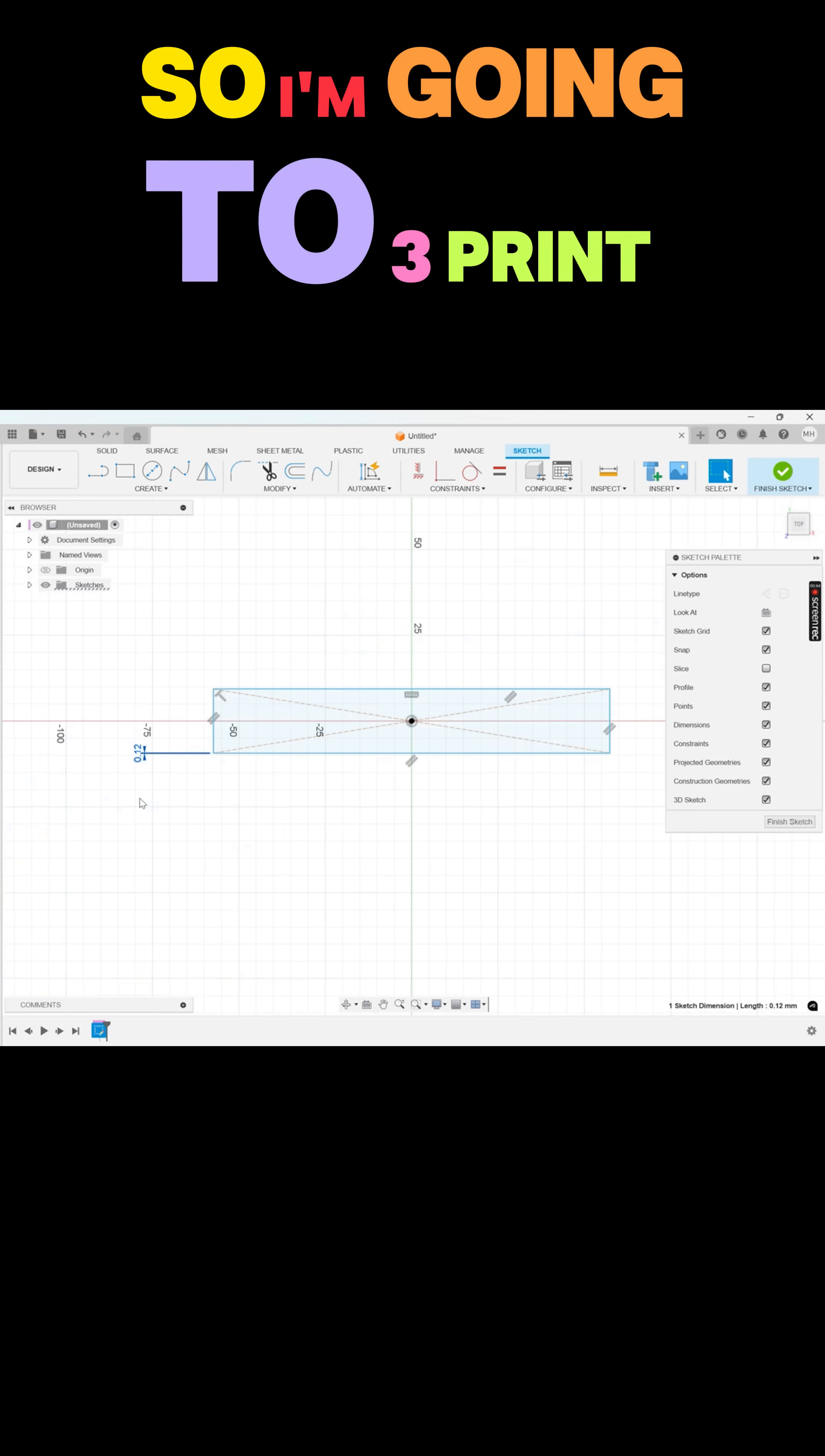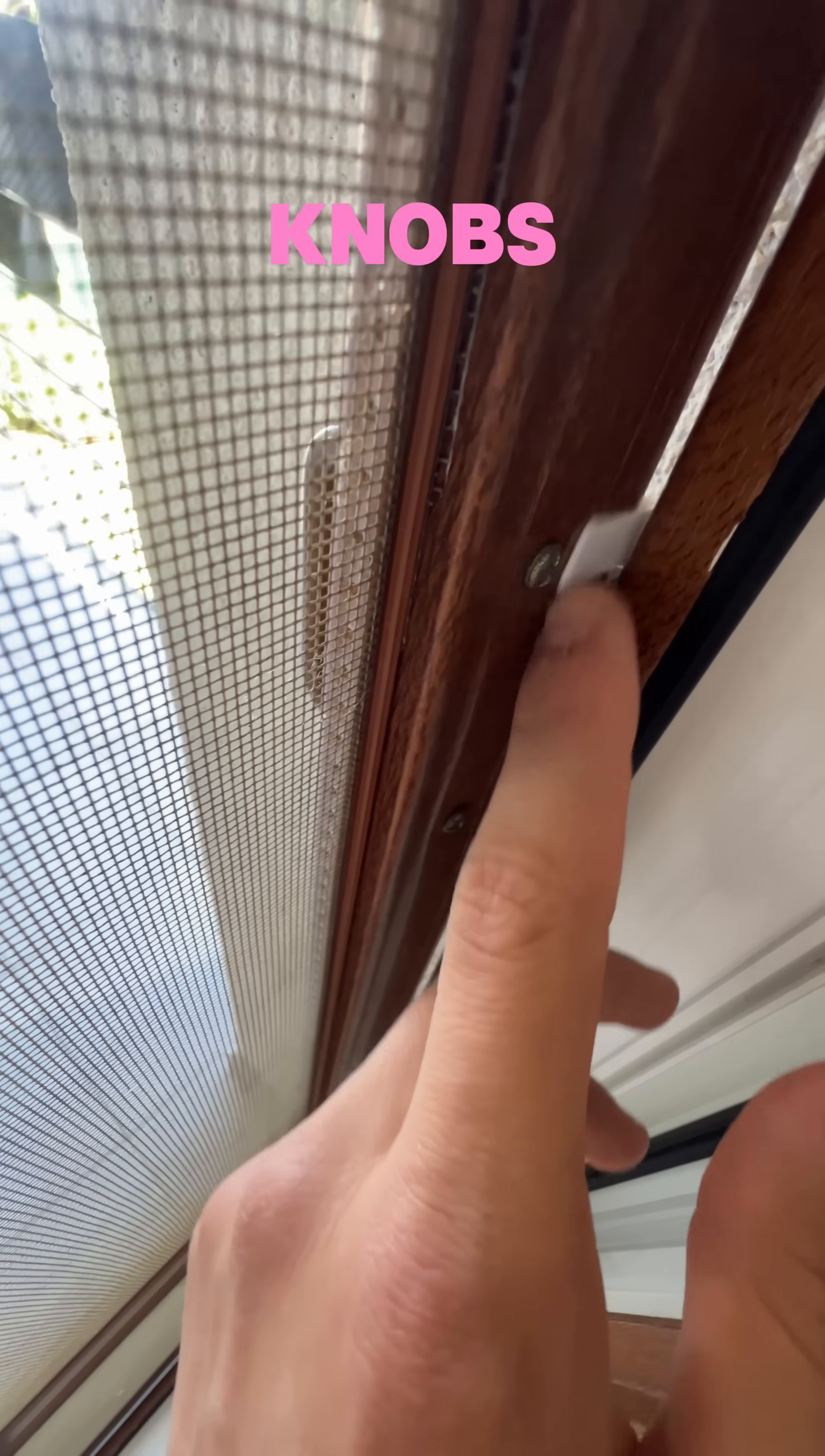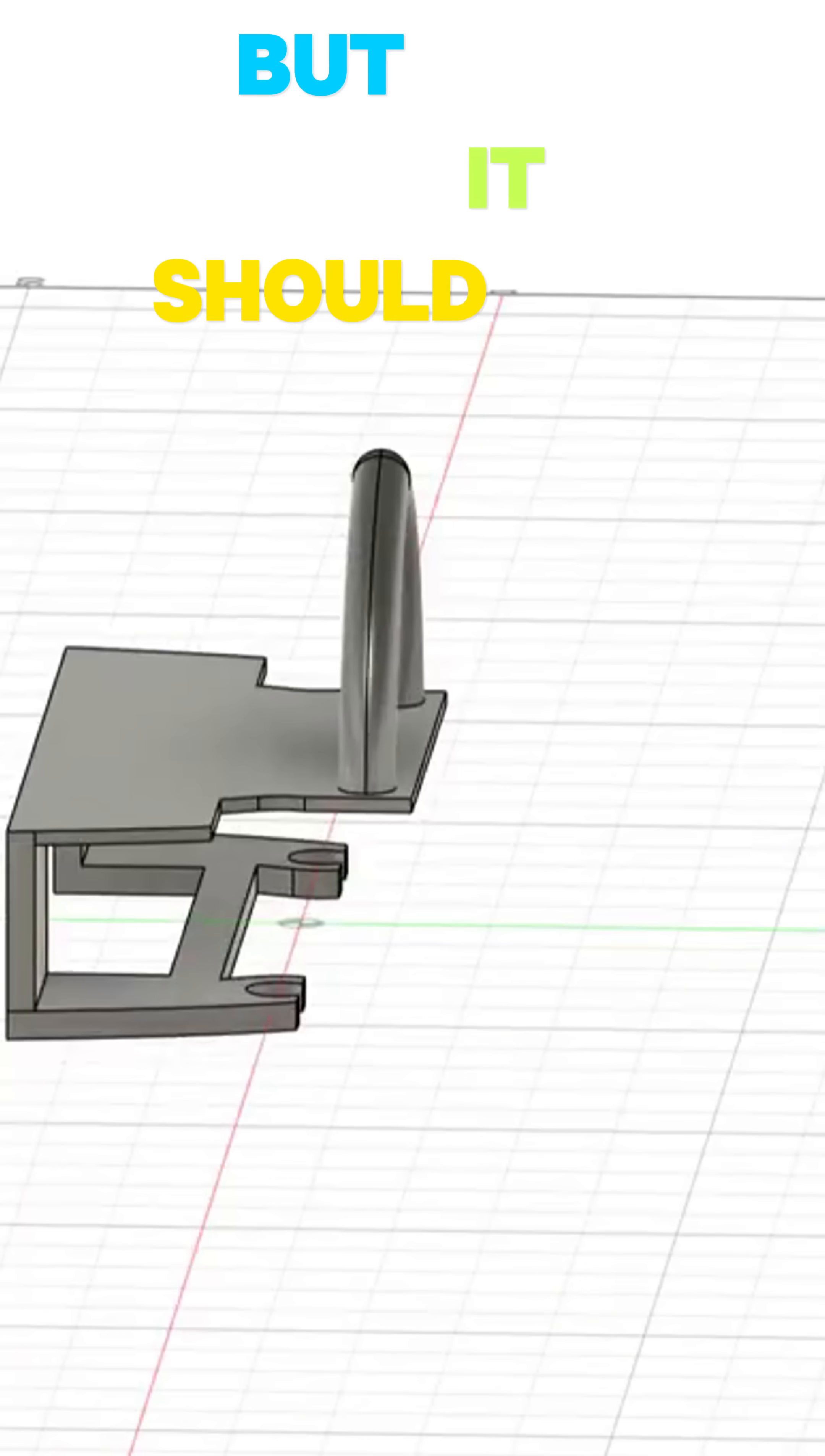So I'm going to 3D print my own handle, why don't I? Before I got to modeling the real thing, I tested the dimensions with these little knobs. And after modeling the real thing, this is what I came up with. I know it's not my best work, but it should work.